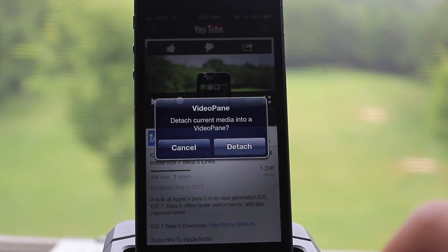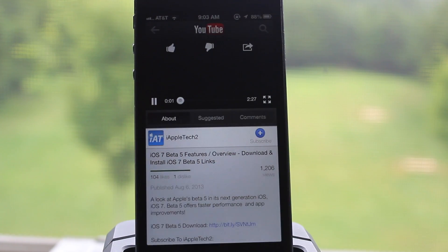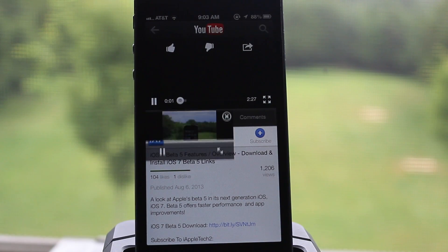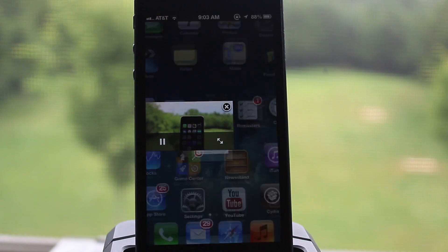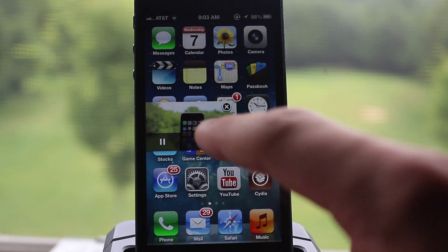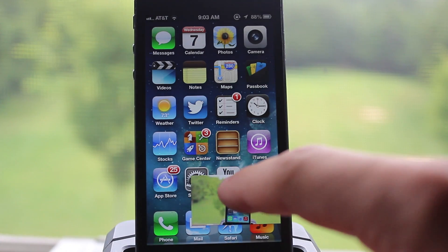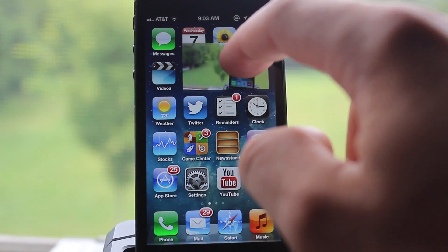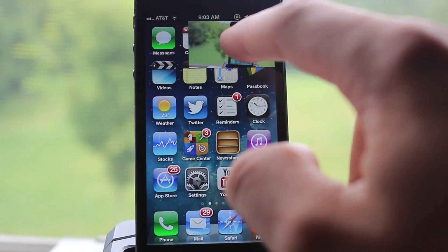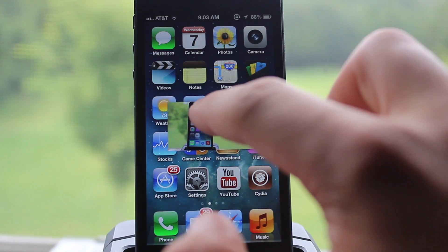So while you are watching a video, a window will pop up. You just select the Detach option and then the video will detach itself from any of the supported applications such as YouTube, iTunes, Netflix, Safari, Twitter, Facebook, and many more applications. Then you can just move the window about your iPhone in any of the quadrants.